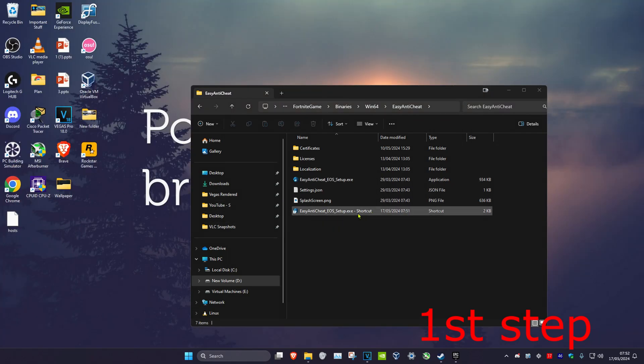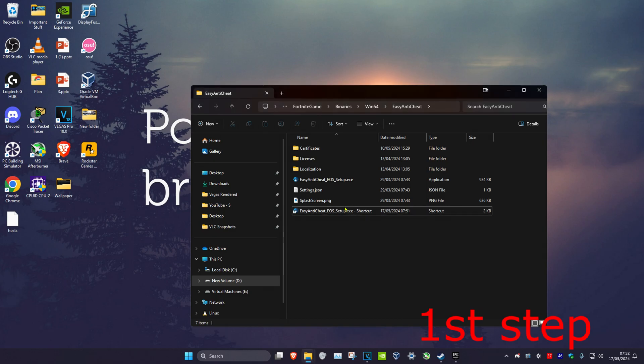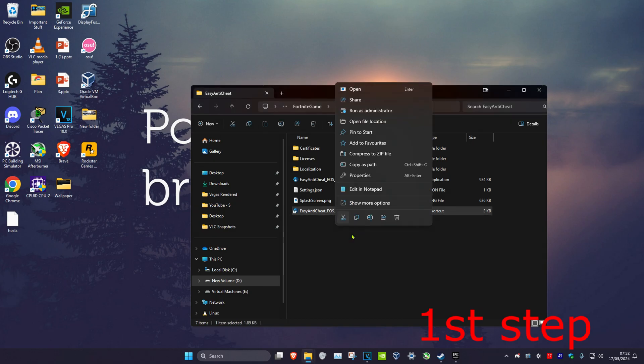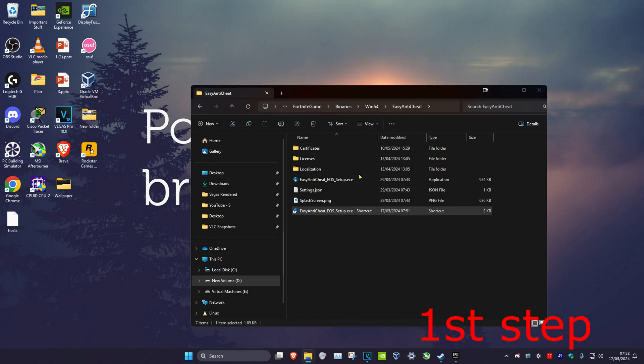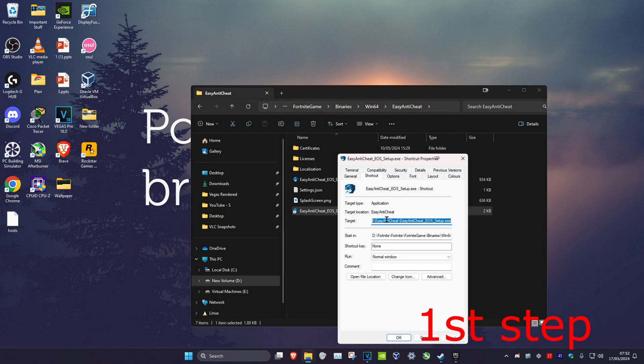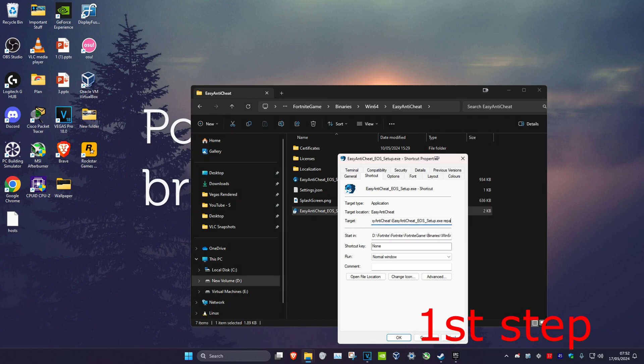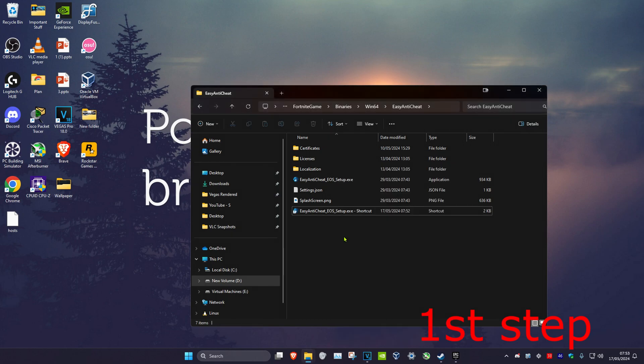Once you have the shortcut in the folder, right click on it and click on Properties. Next to Target, at the end of all the text, put a space and type in "repair", then click OK.